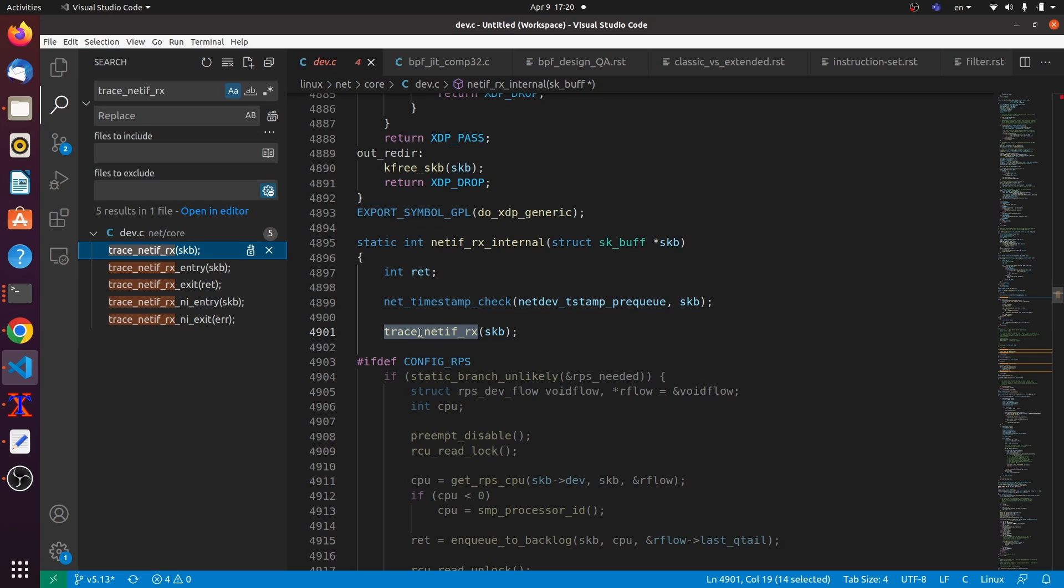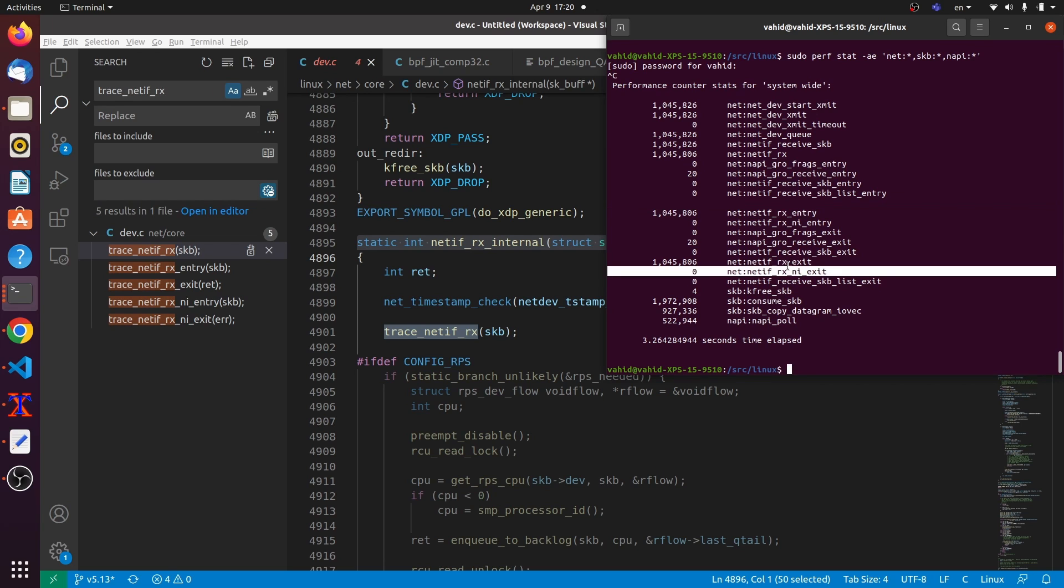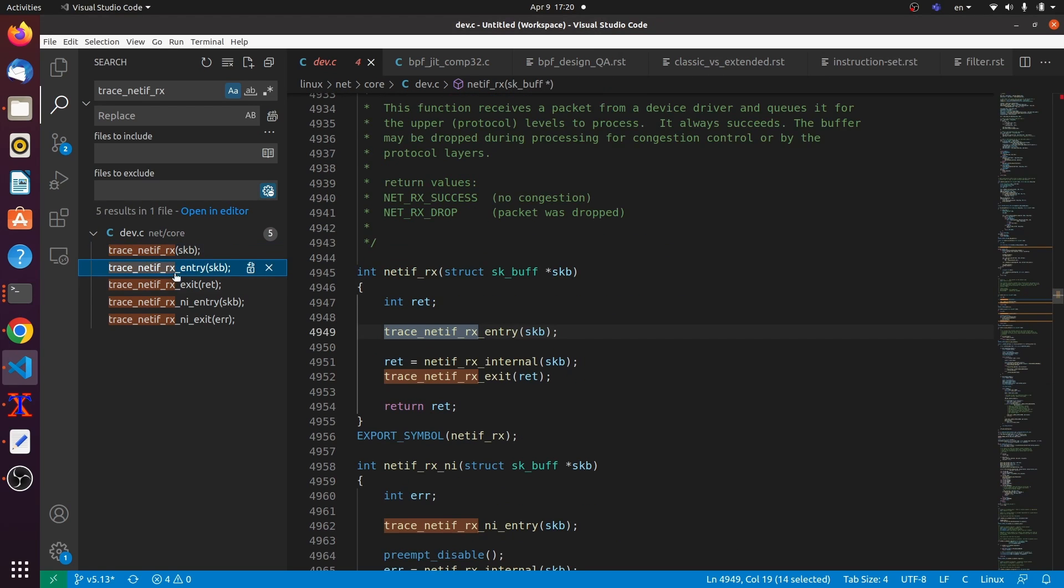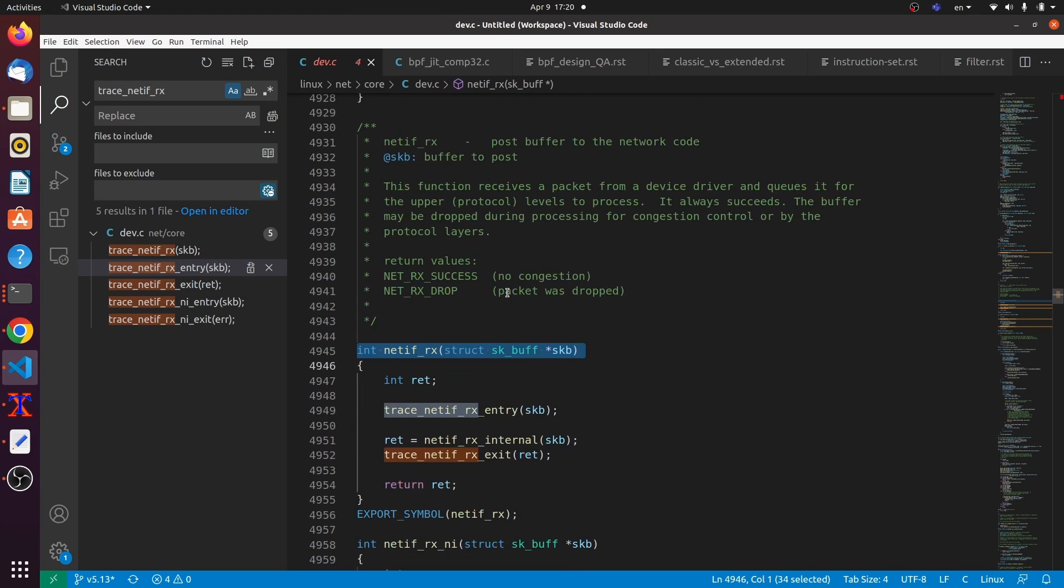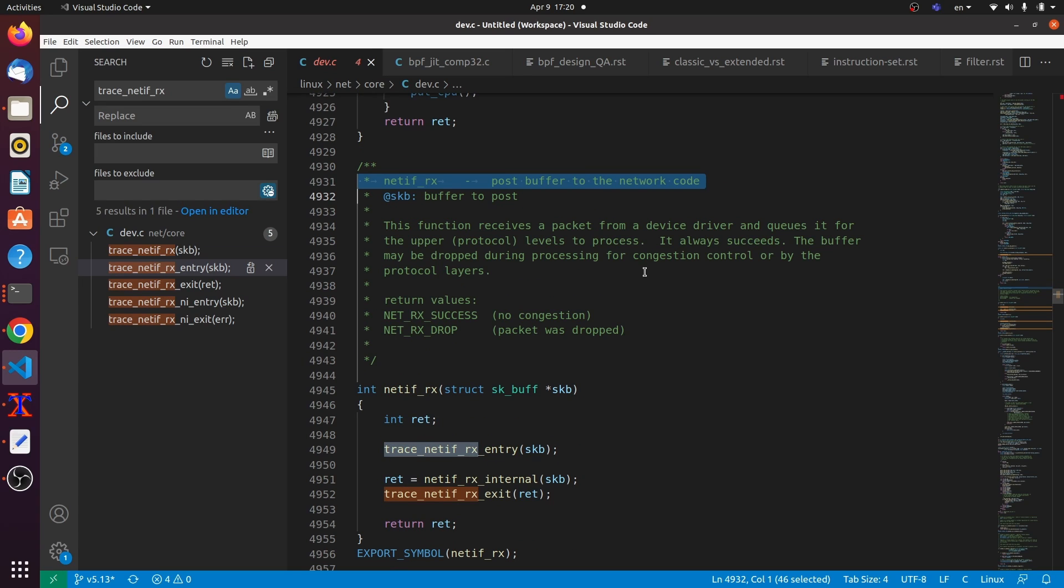Here I got it. So, voila. This is the event. So, it's actually this function that's being called. And I also can show you that, again, here I also have the netif rx entry and exit events. And these are basically these ones. So, I go there. This is it. So, what is this? Post buffer to the network code. This function receives a packet from a device driver and queues it for the upper protocol levels to process. That's what it does. Okay.